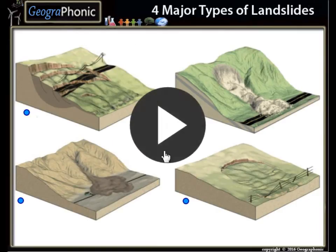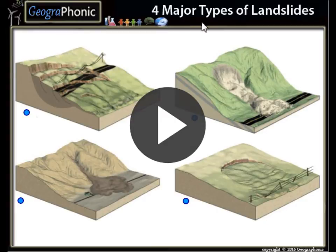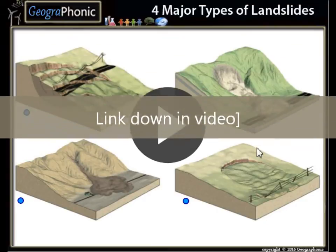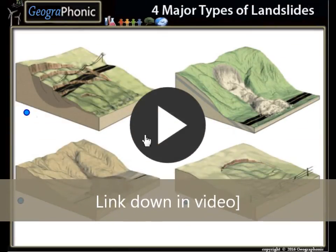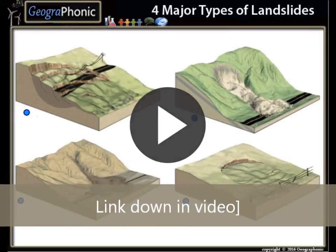This is an exercise for geography. Can you recognize these four major types of landslides? I'm gonna press start.